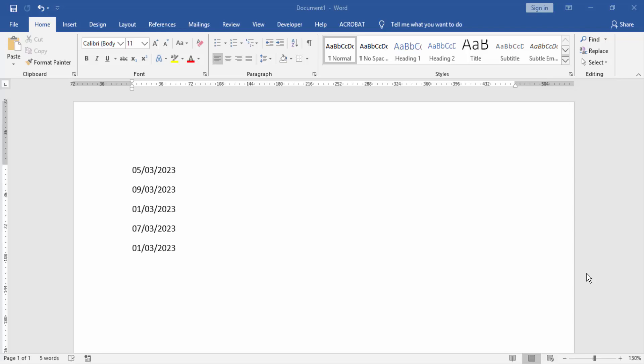At first we have to open our document and take some date list. Then we select all the date list, click and drag on your mouse.